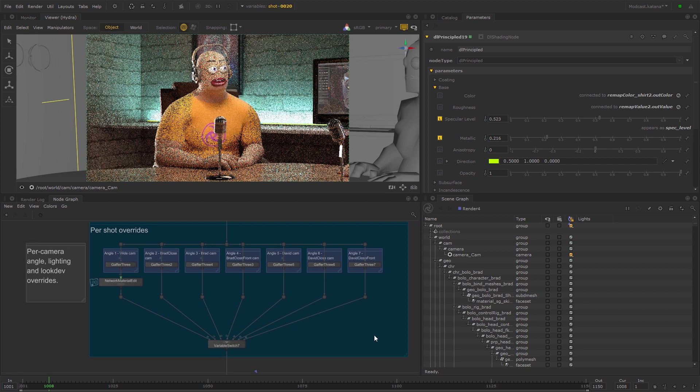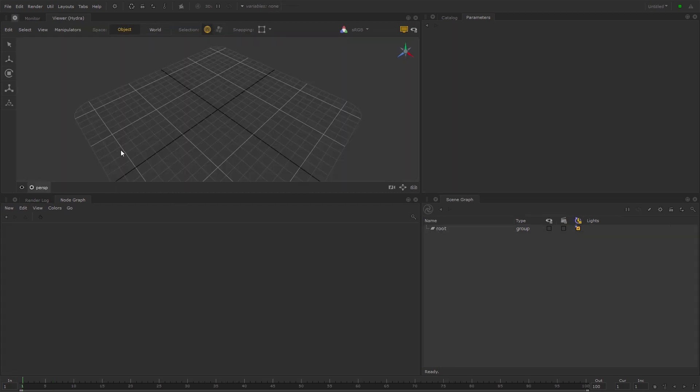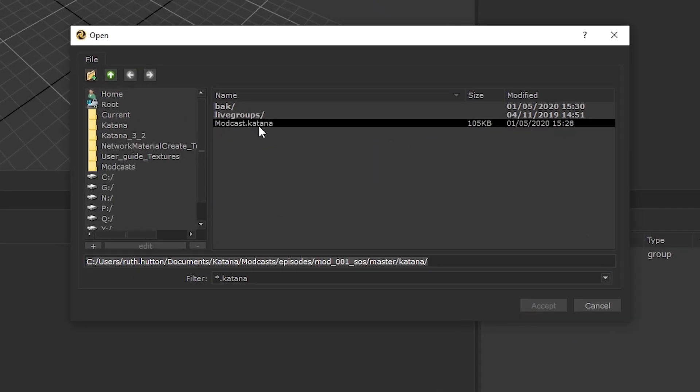This process is made simple with the Network Material Edit node. If you'd like to follow along with this video, you can download the asset files and open the Modcast Katana project.